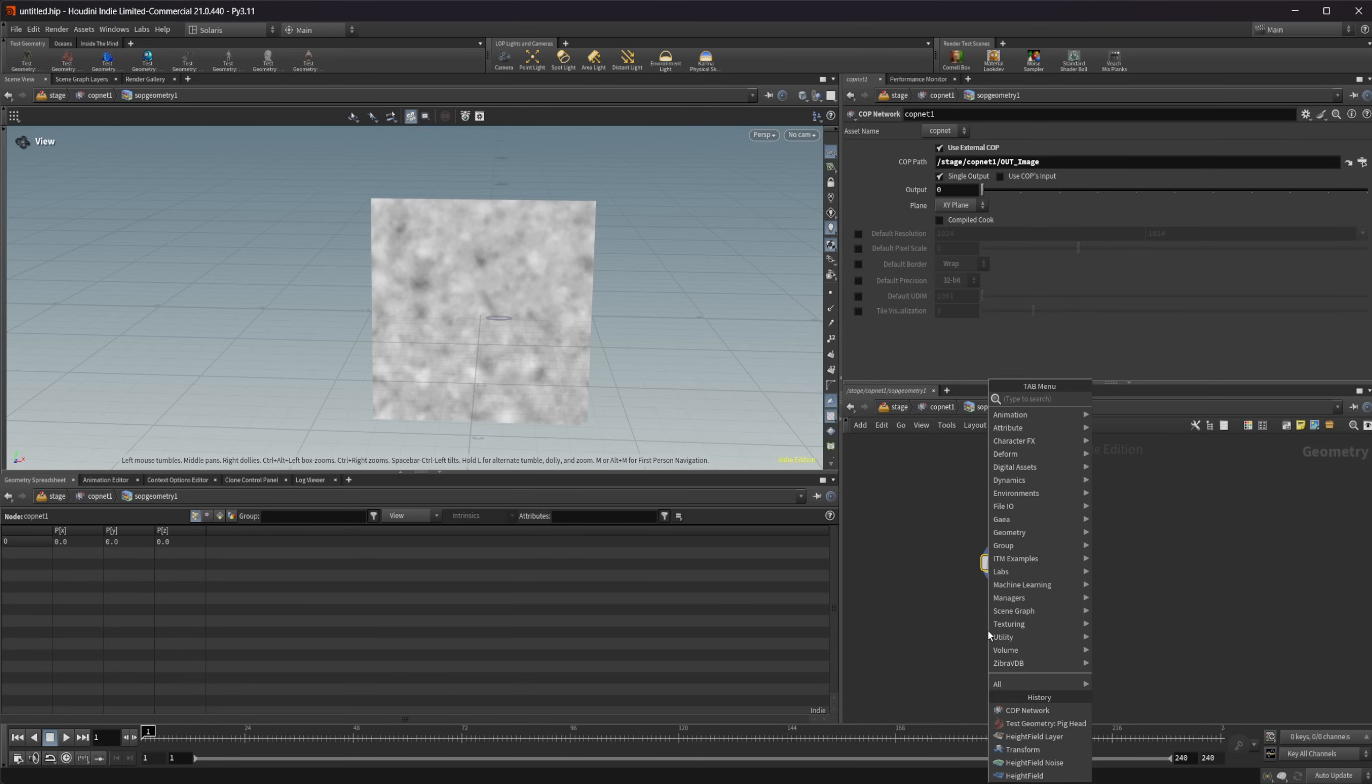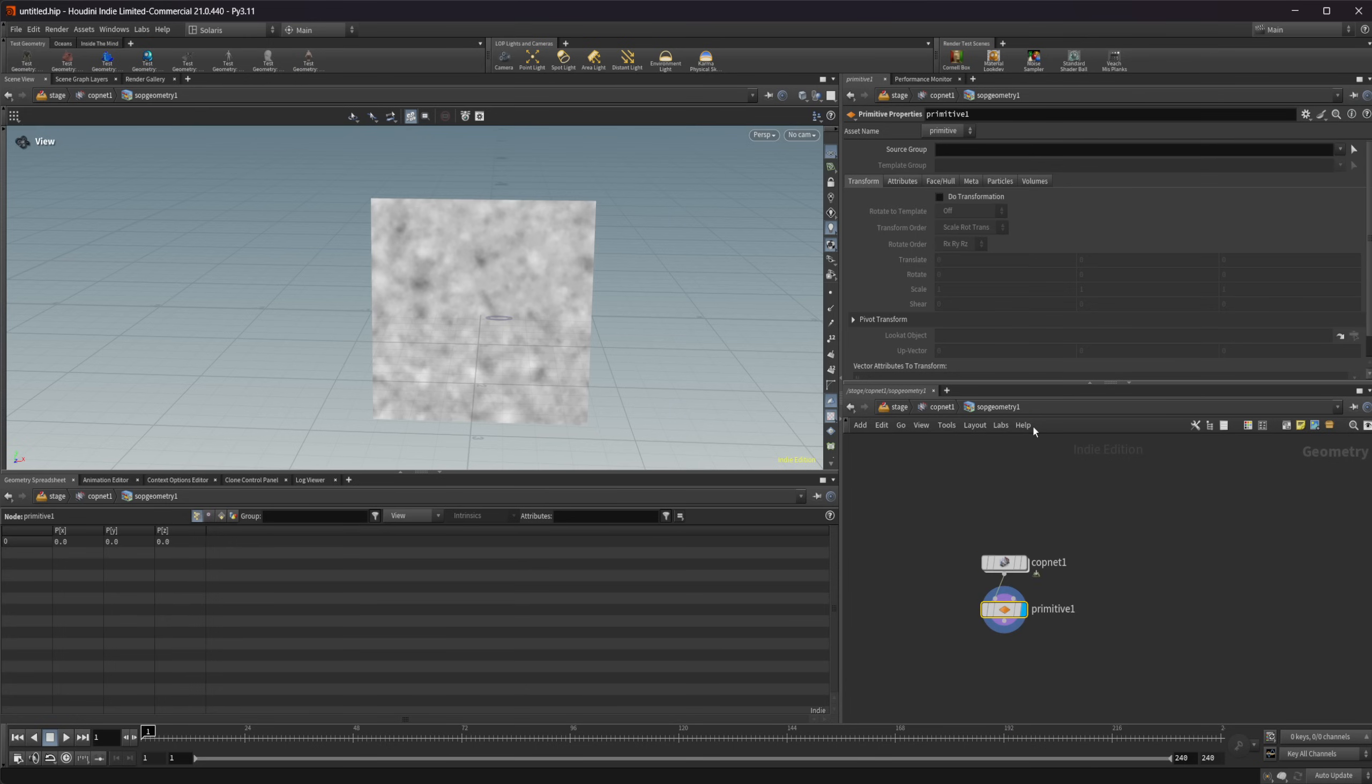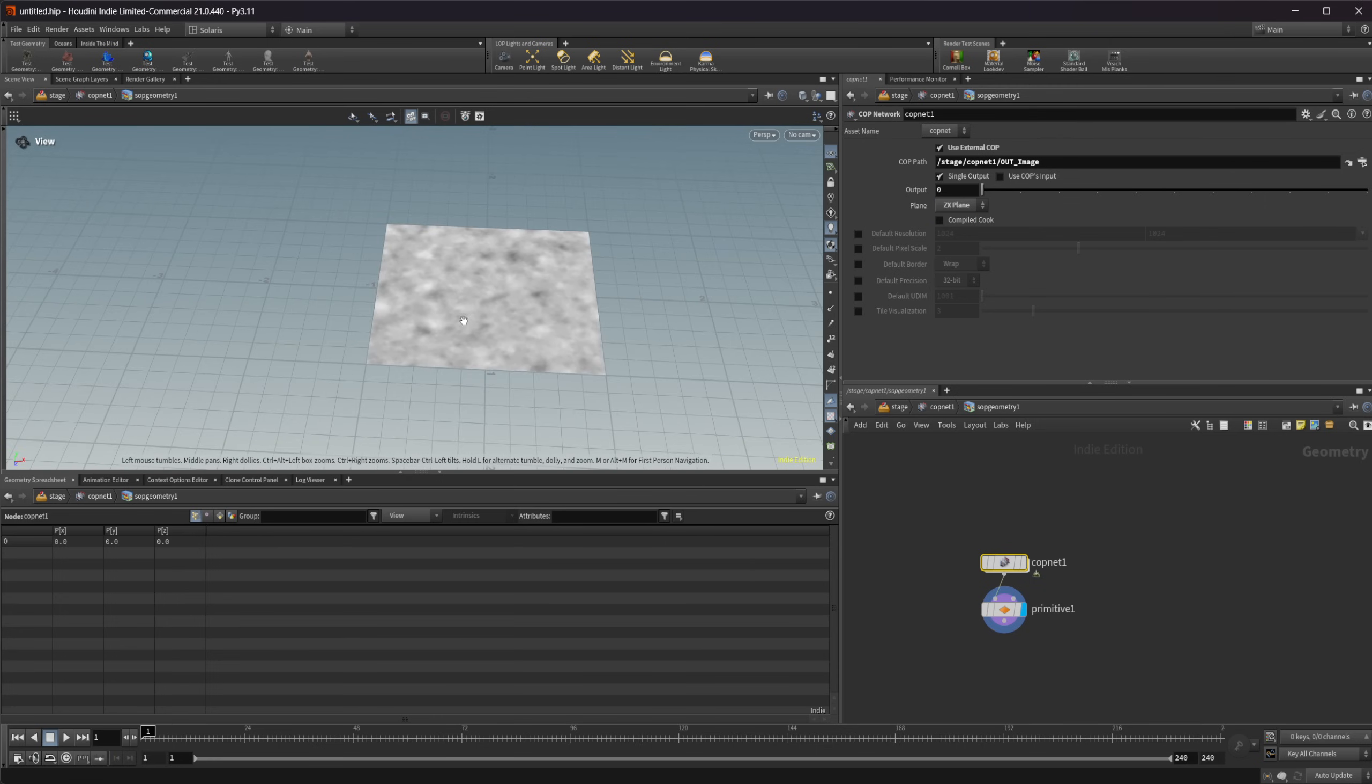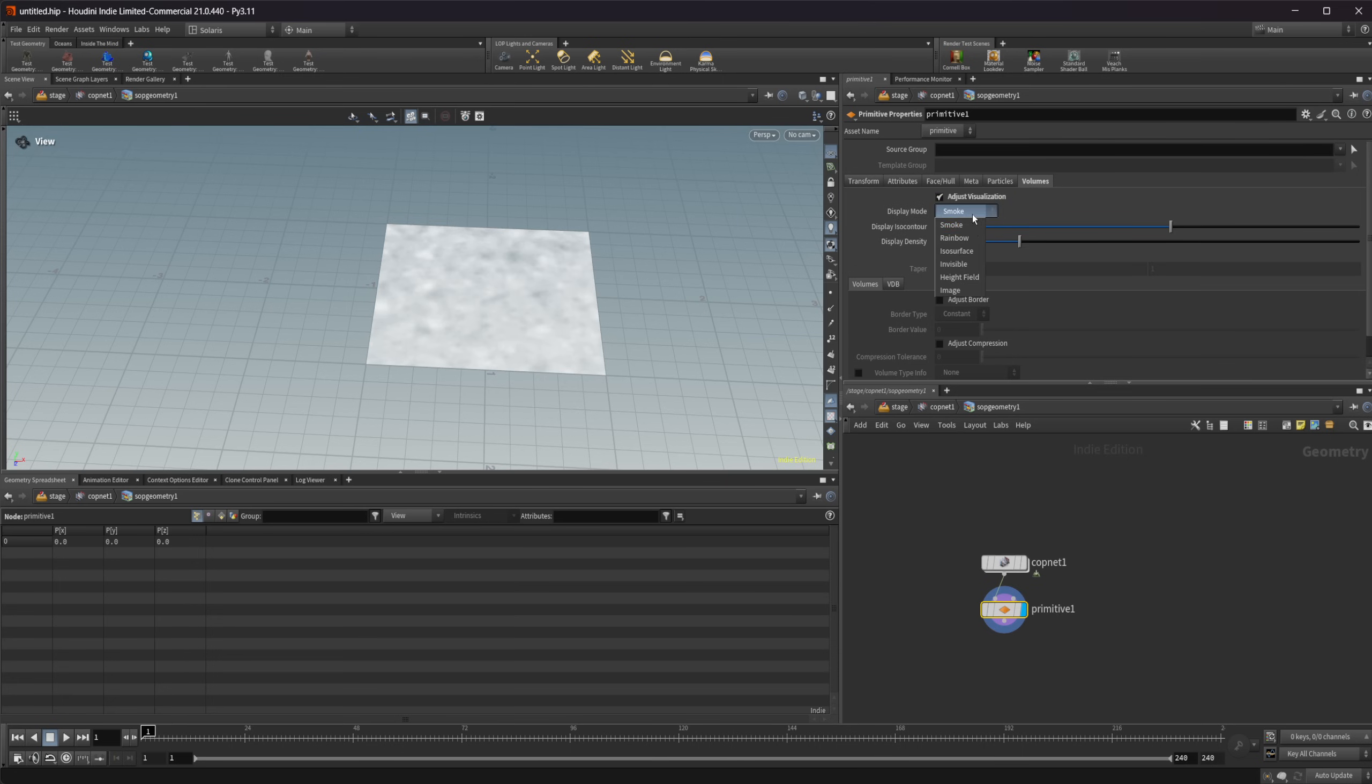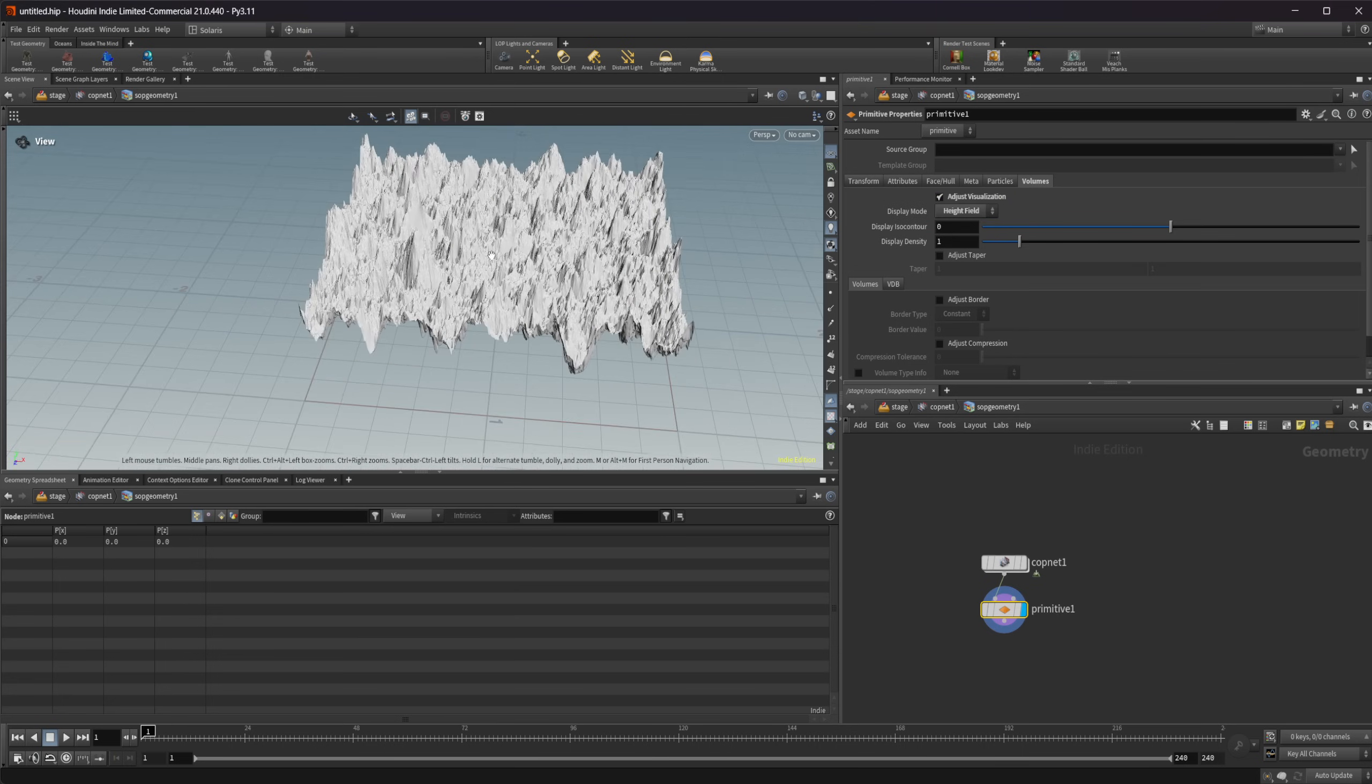We can take this and drop down a primitive properties, and we can come to this volumes. Let's actually before we do this, come to this cop net, let's set this to the ZX plane so that it's more in the vein of a height field. We can come to this and select adjust visualization and select height field. Just like that, we have a height field.